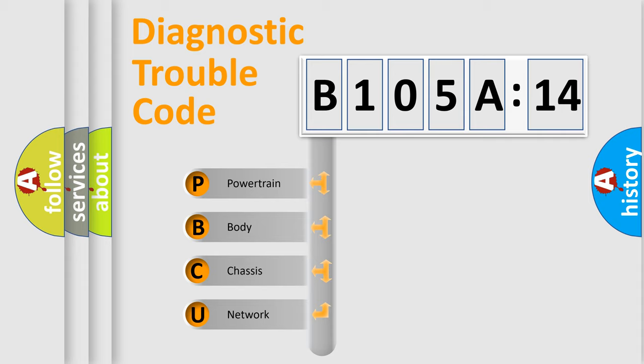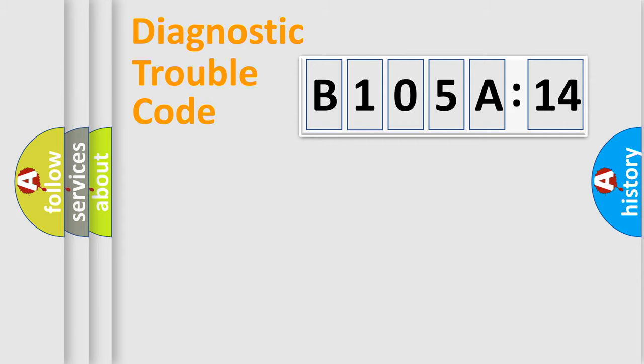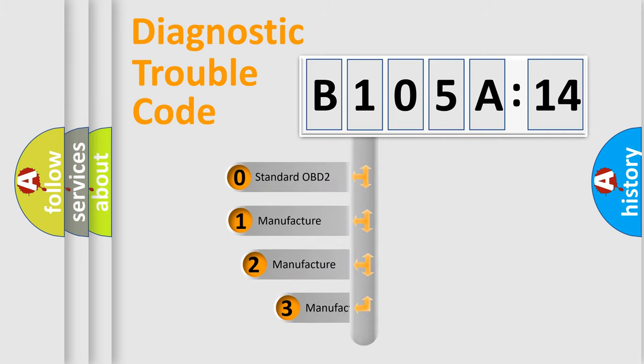We divide the electric system of automobile into four basic units: Powertrain, Body, Chassis, and Network. This distribution is defined in the first character code.